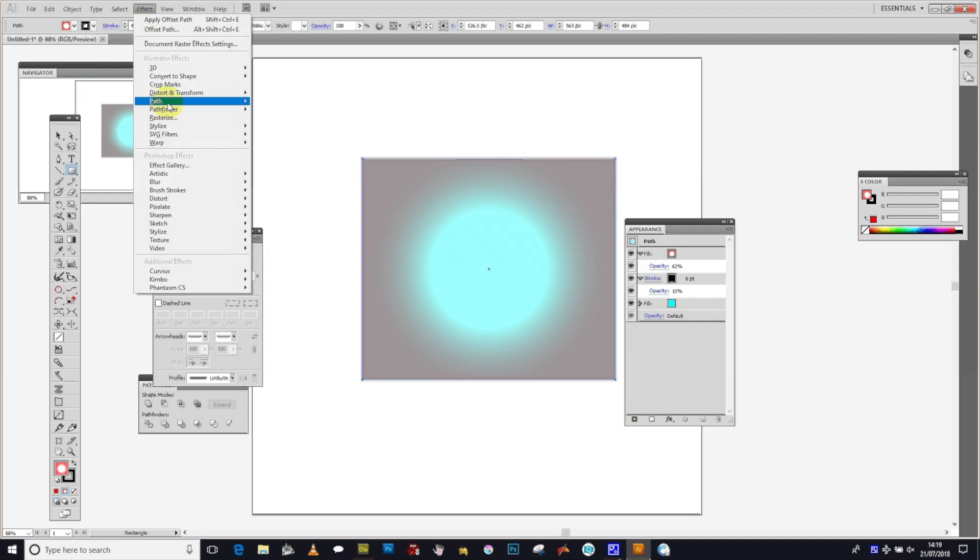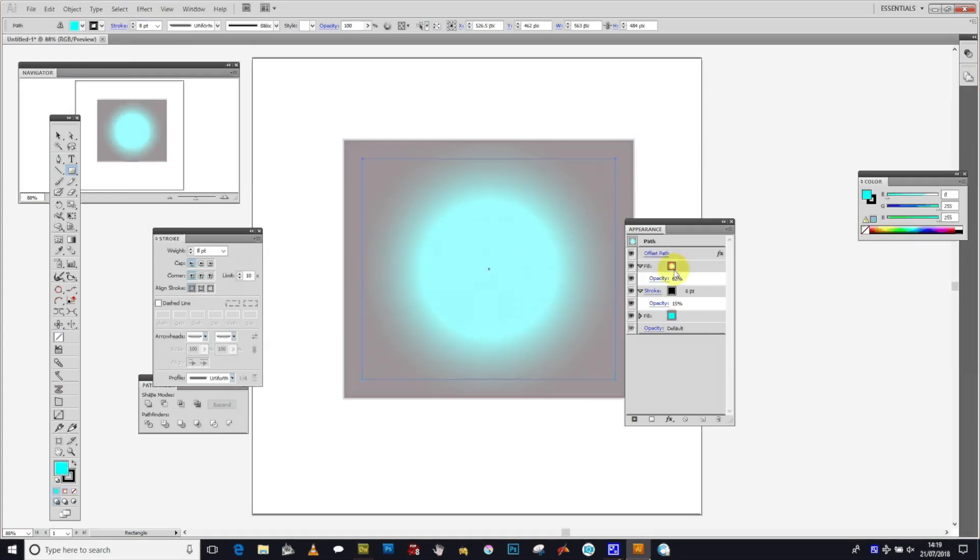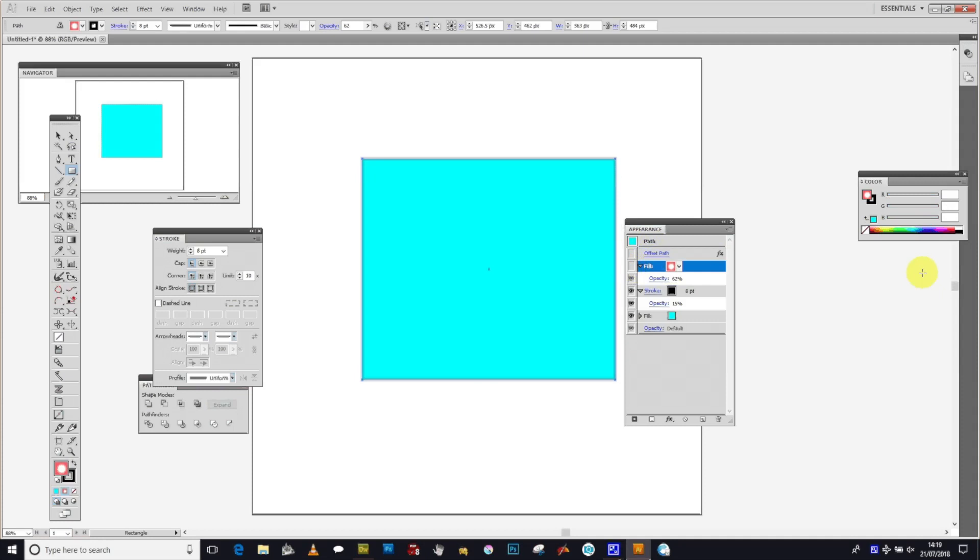You can also add effects such as offset. You can apply it to a selected item or to the whole thing if you don't select anything in the appearance panel. You can change the settings and also disable any of them. Hope you found this interesting, thank you very much.